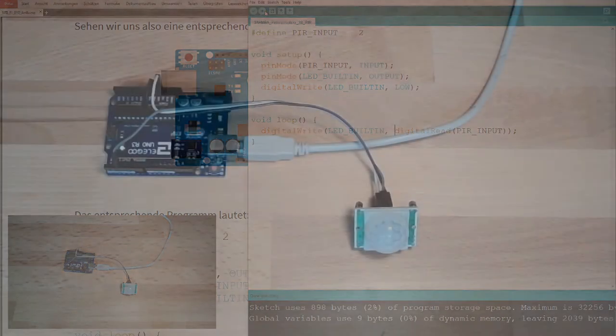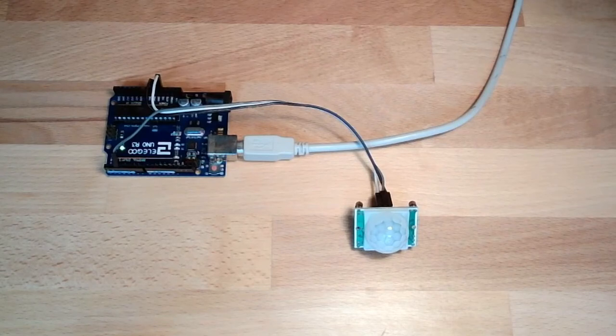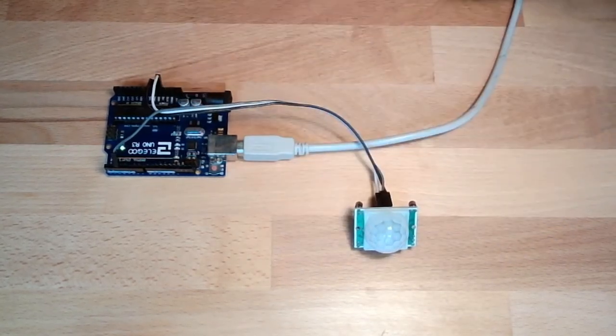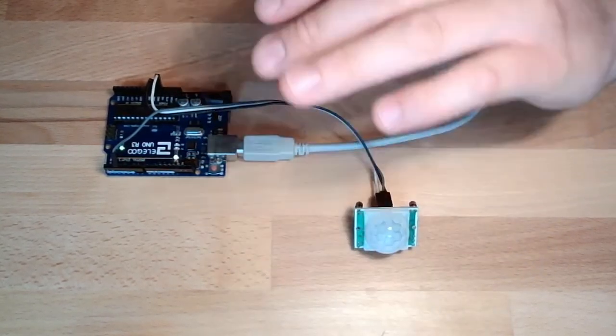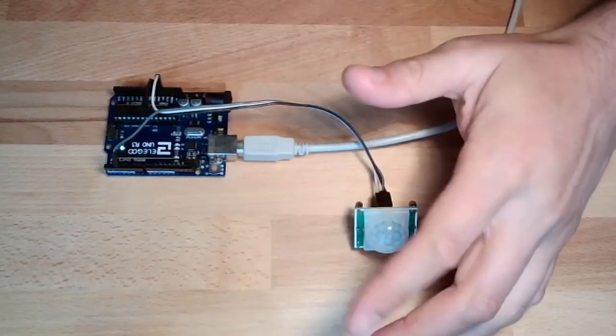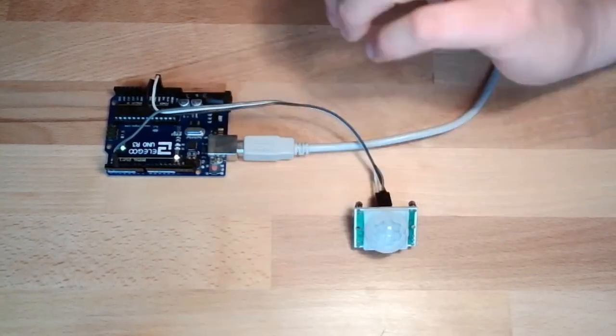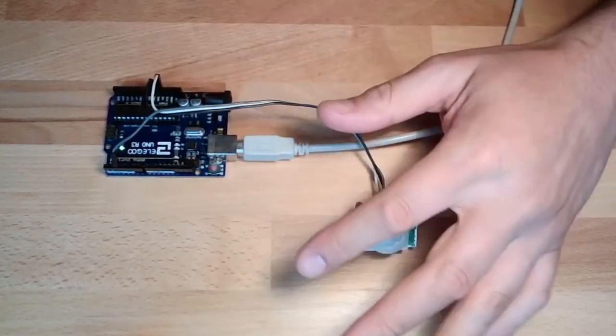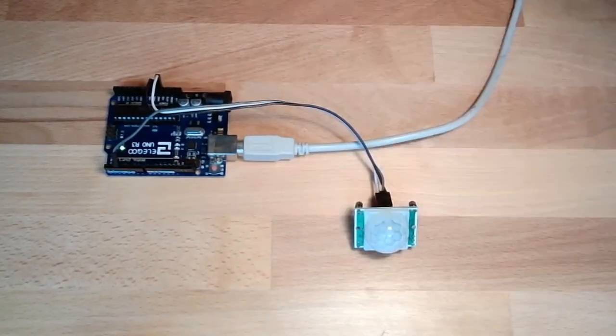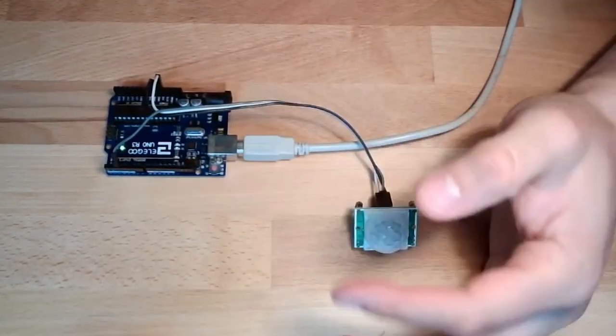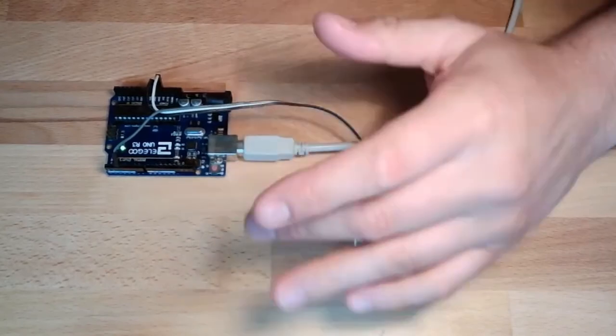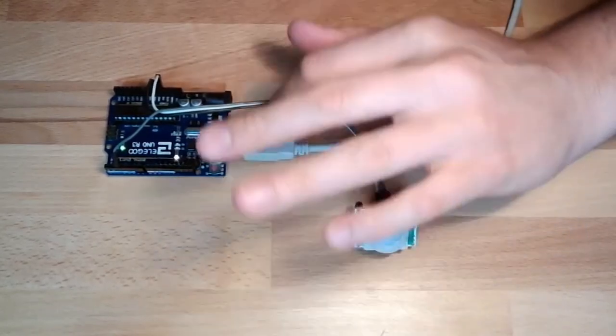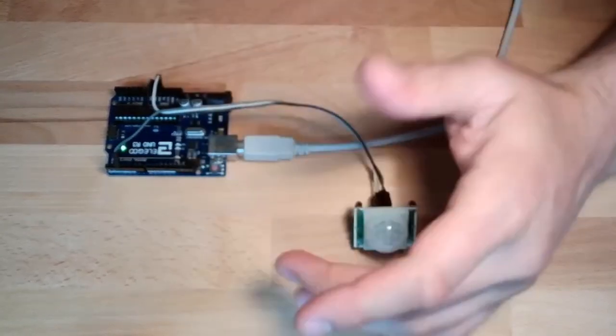So I adjusted the sensitivity and the delay time very low. The lowest possible setting. If I'm moving my hand now, you see it's switched. If I'm constantly moving it will always turn off. Move. OK.